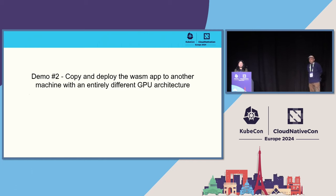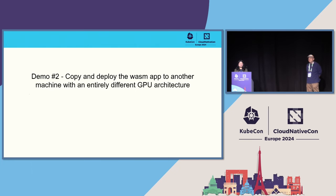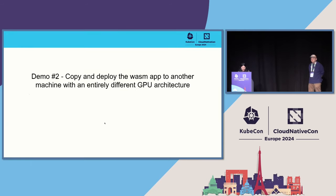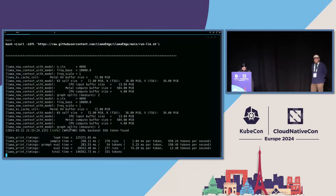So the next demo, I will copy and deploy the LlamaAPIServer.wasm app to an NVIDIA GPU device. So let's go back to my terminal. I will stop the current process.